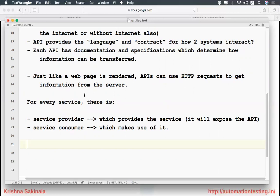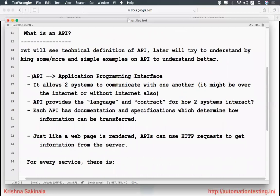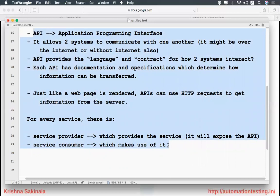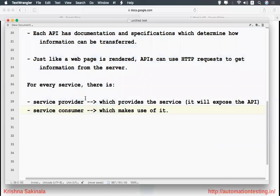We'll take all these examples and understand one by one. So we have a service provider which will provide the API and a service consumer which will use that API to perform its own task. I'm giving the API and the other person is using the API. But how will these two systems interact? There's a language and contract — so what is the contract?